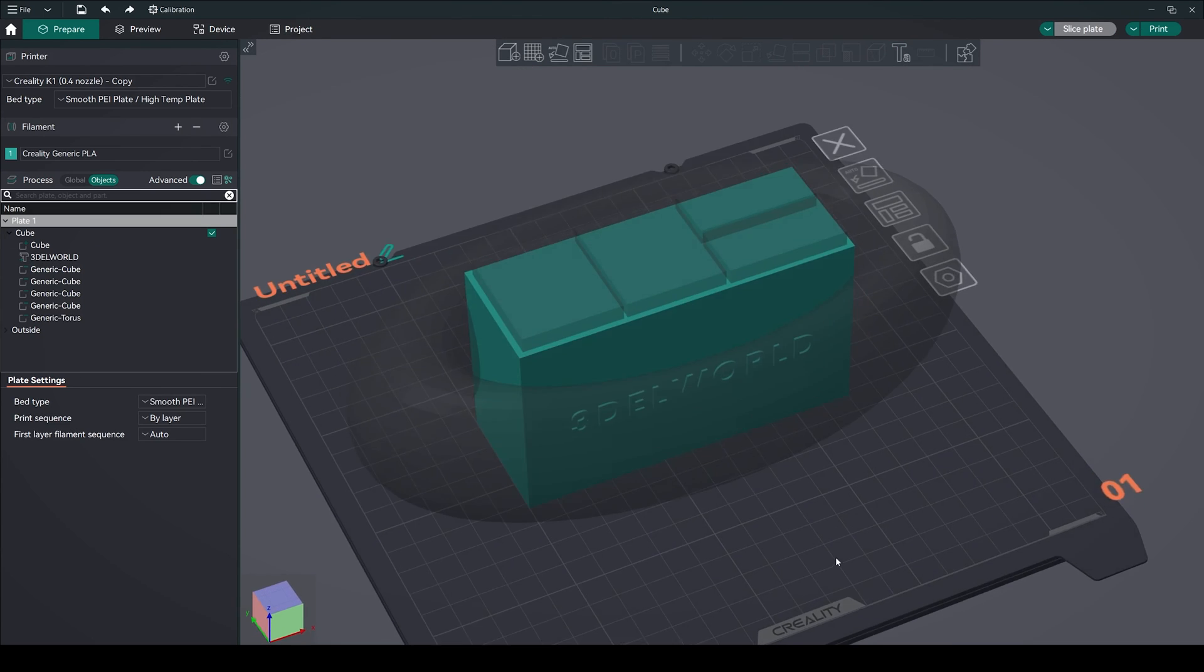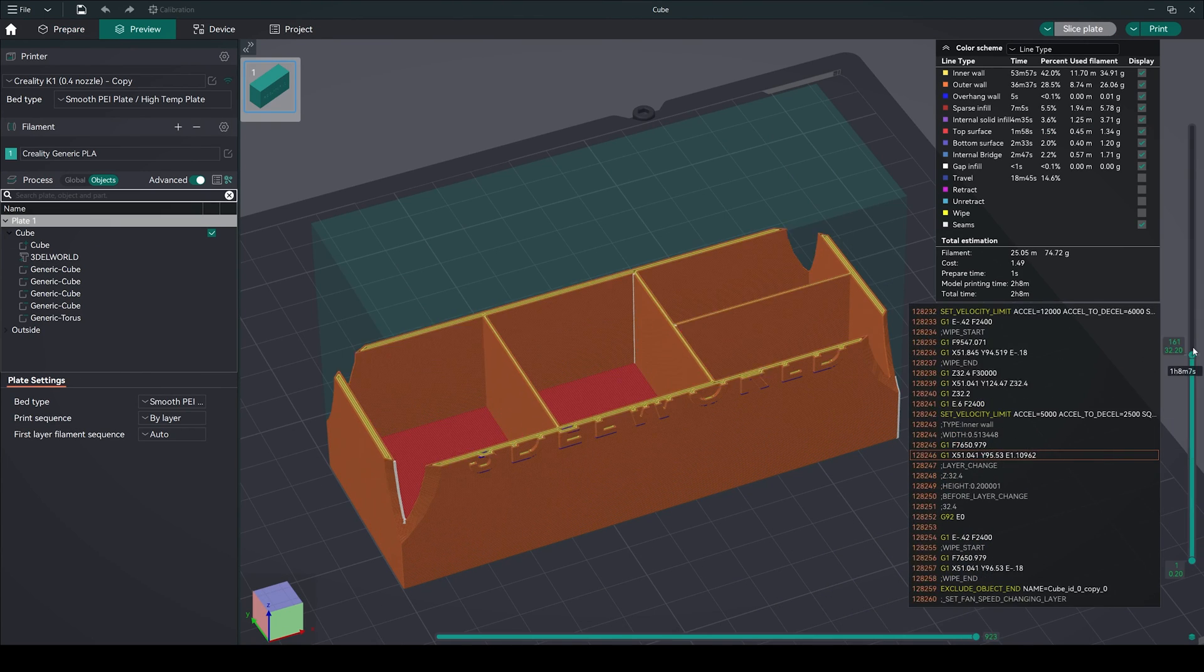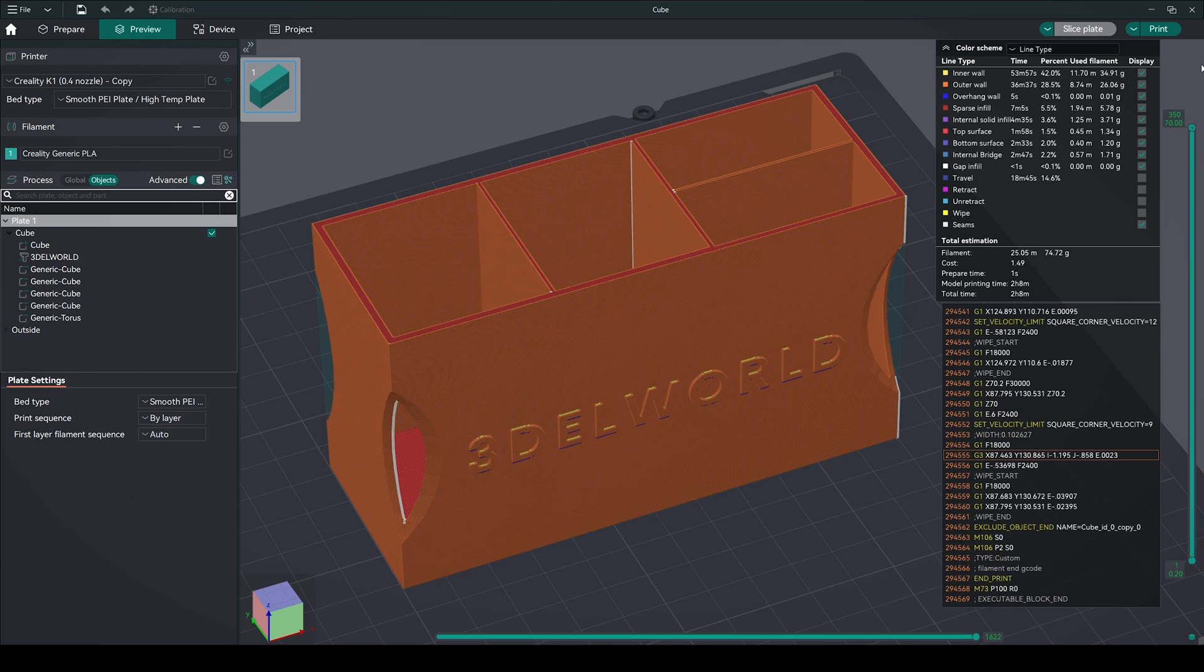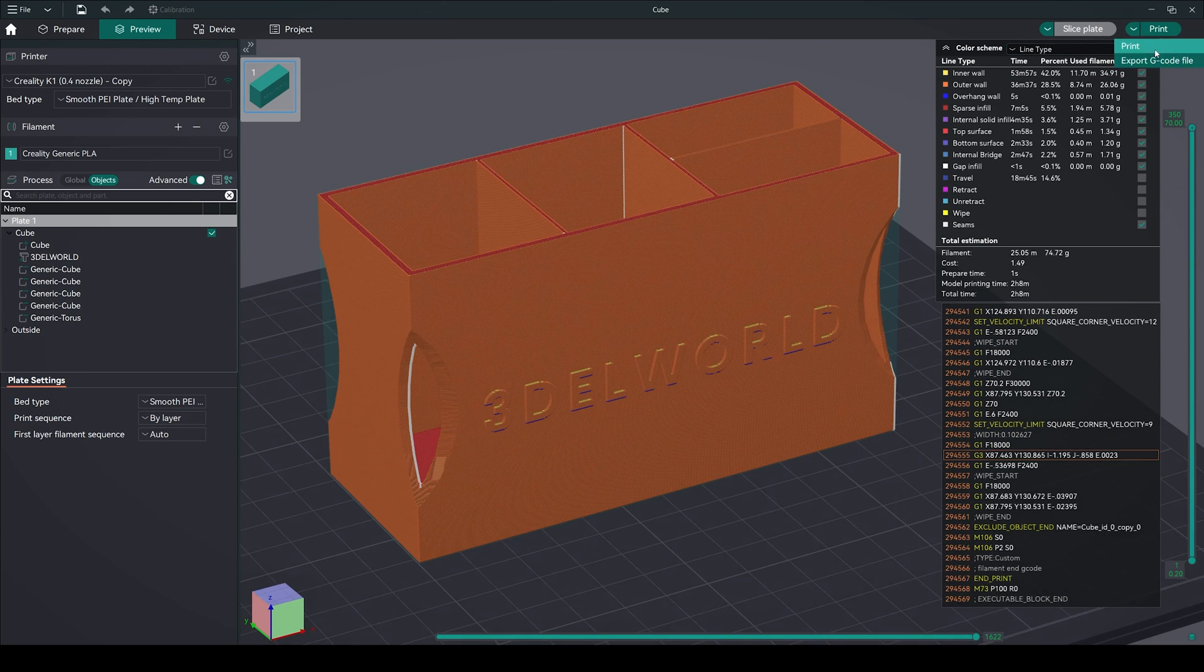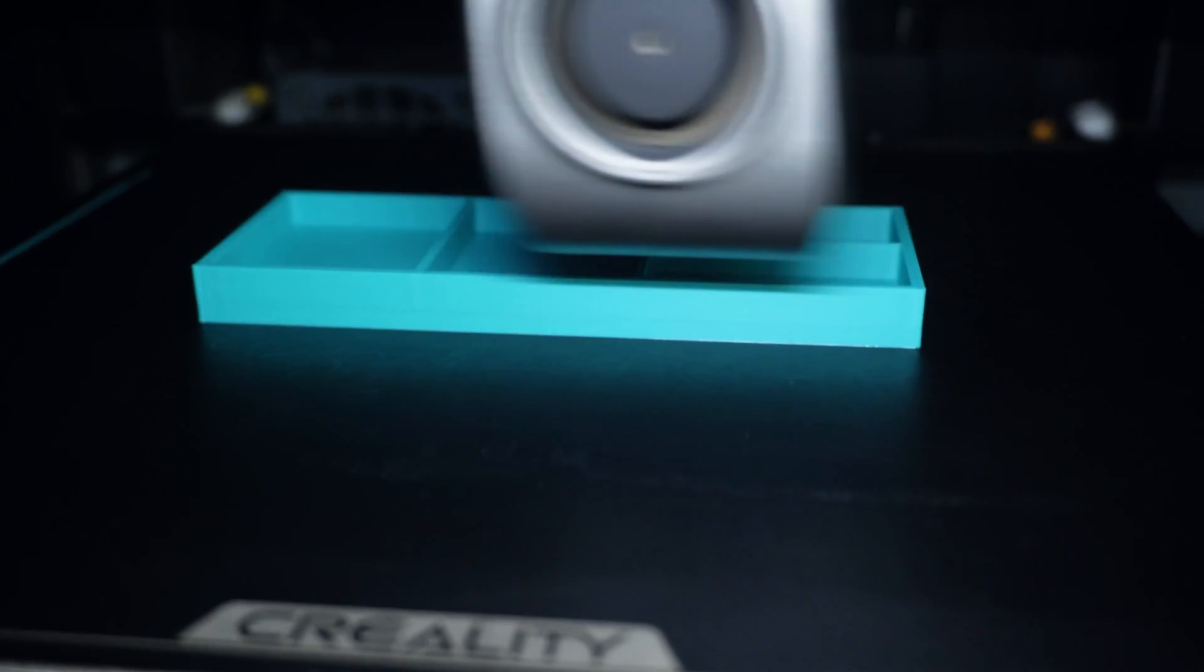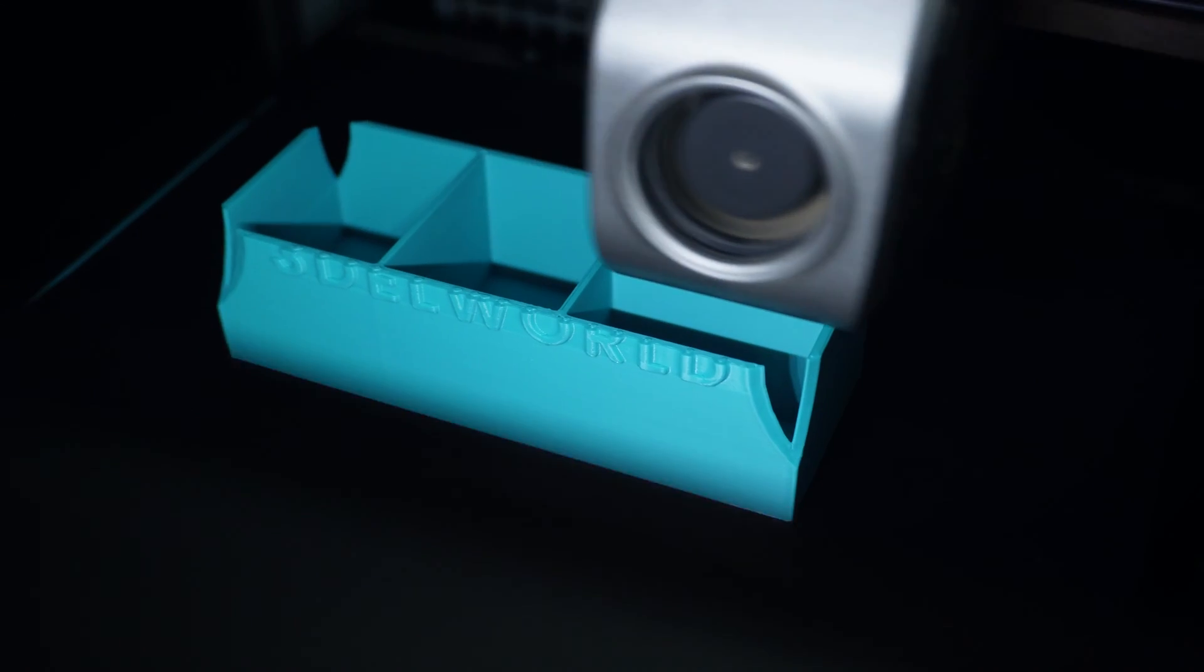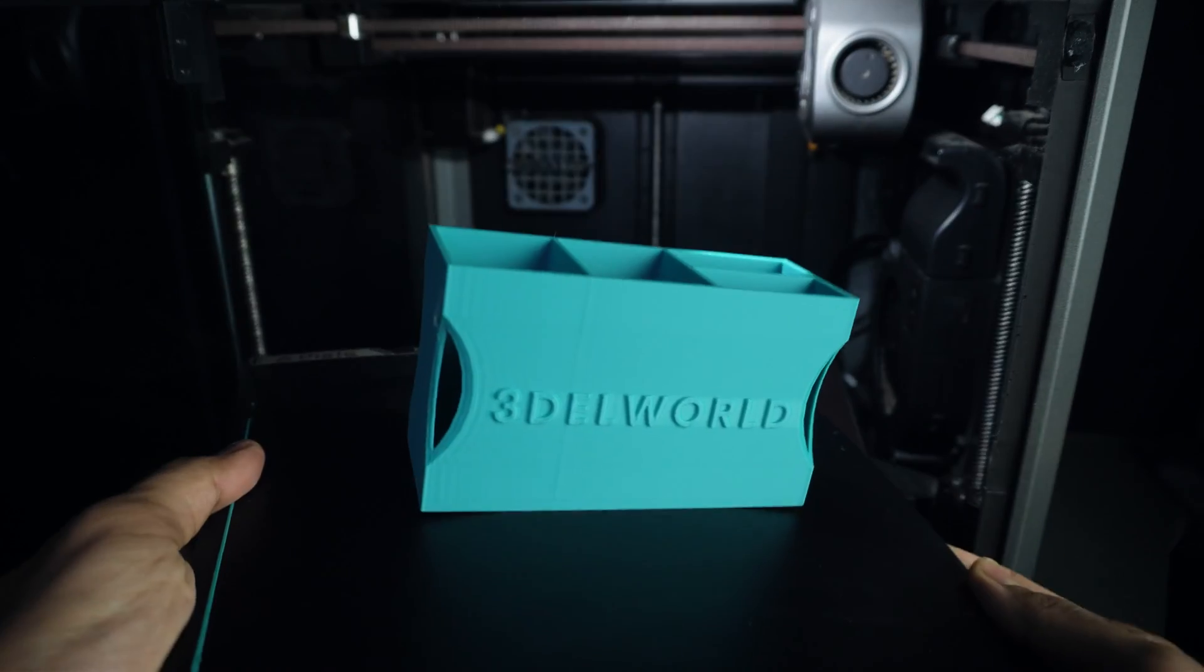Once satisfied with the design, slice the model to review the final output. Use a different customizable style as per your preference. And after finalizing, export the G-code, load your favorite filament, and start printing.